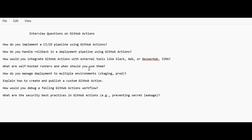What are self-hosted runners and when should you use them? GitHub-hosted runners reset each time, so any work done on them is lost — self-hosted runners solve this. You should be able to explain when to choose one over the other. Also: how do you manage deployments to multiple environments — do you use inputs or separate GitHub Actions workflows for each environment?